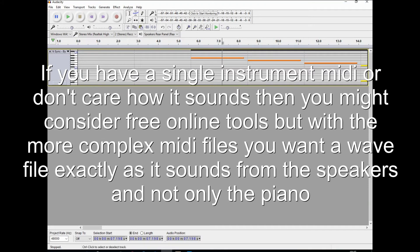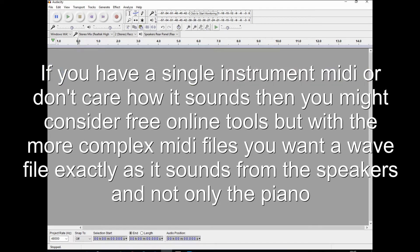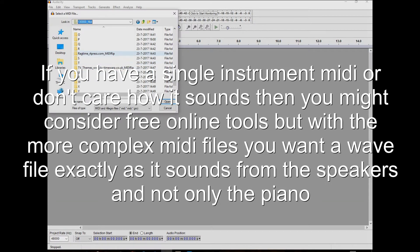If you have a single instrument MIDI or don't care how it sounds, then you might consider free online tools. But with the more complex MIDI files, you want a WAV file exactly as it sounds from the speakers and not only the piano.